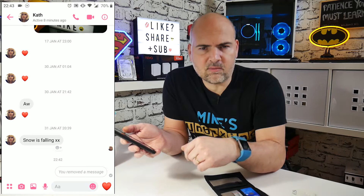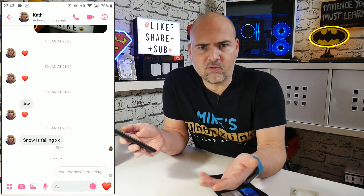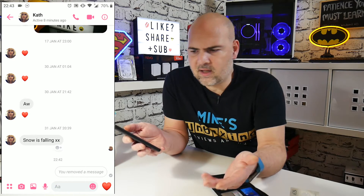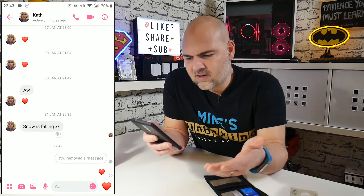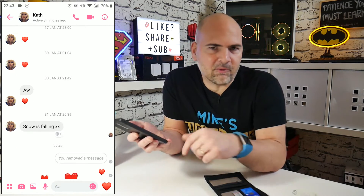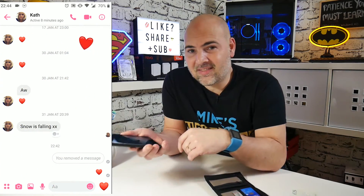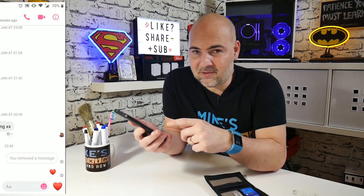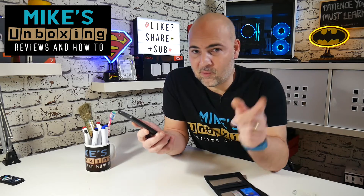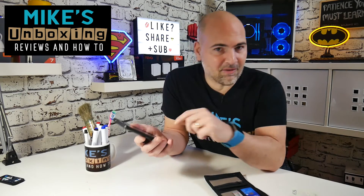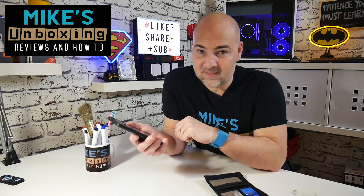So if Kath turned around and said, 'What was that message you removed earlier?' I'd say, 'Well, I was going to send you a heart.' There you go — I've just sent you another heart. Happy days. So there is how to remove a message that you've accidentally sent in Messenger. I've been Mike, this is Mike's Unboxing Reviews and How To, and we will see you in the very next video. Thanks for watching.